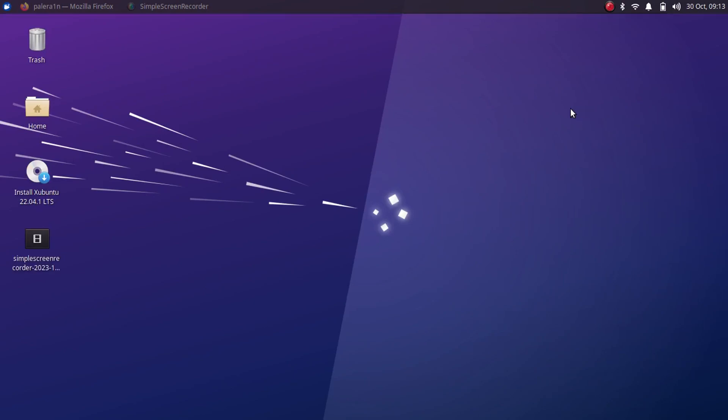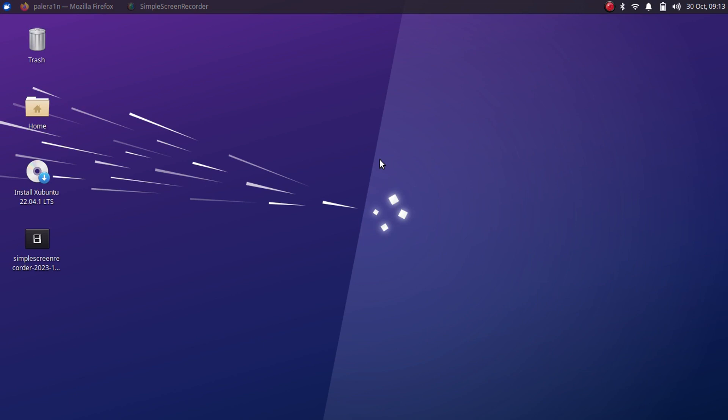Alright guys, now I am on Linux and I have booted xubuntu 22.04 using the live USB method without actually installing it on my PC. So you can use the same live USB method to jailbreak your iOS 17 supported device with the PaleRange jailbreak using the very same method.